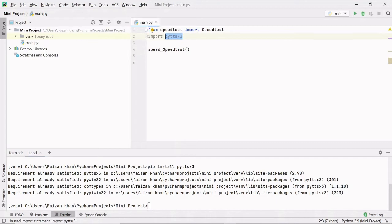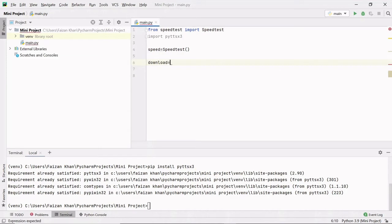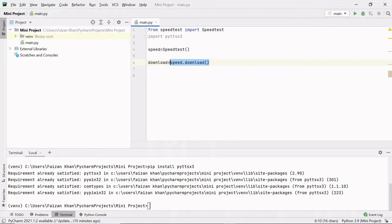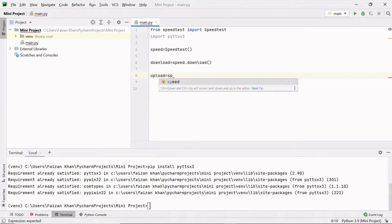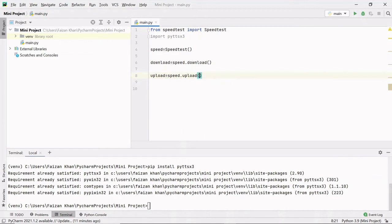Let me store the download and upload speed in some variables. I'll write: download equals speed dot download(). This method will return the download speed of our internet and store it in this variable. In the same way, I will store the upload speed: upload equals speed dot upload(). This method will return the upload speed and store it in this variable.